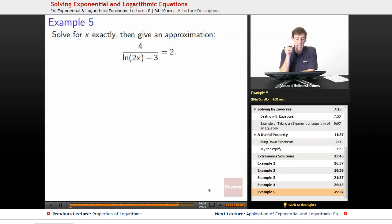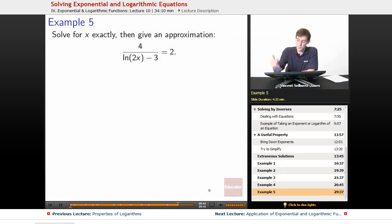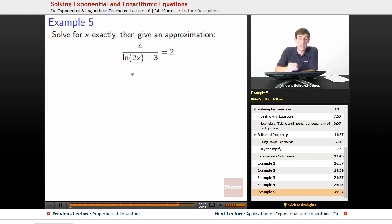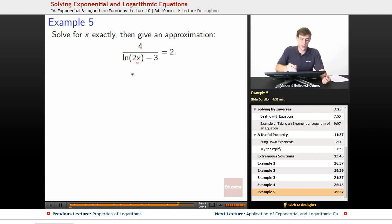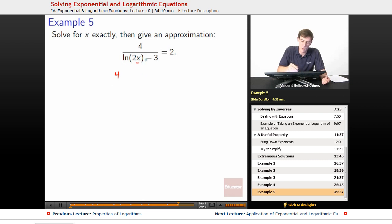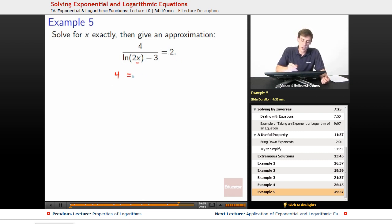We'll solve for x exactly, then give an approximation. So we've got the x that we're looking for is in the denominator. We don't like things stuck in the denominator, so let's multiply it on both sides. So we multiply it by the natural log of 2x minus 3 on both sides.